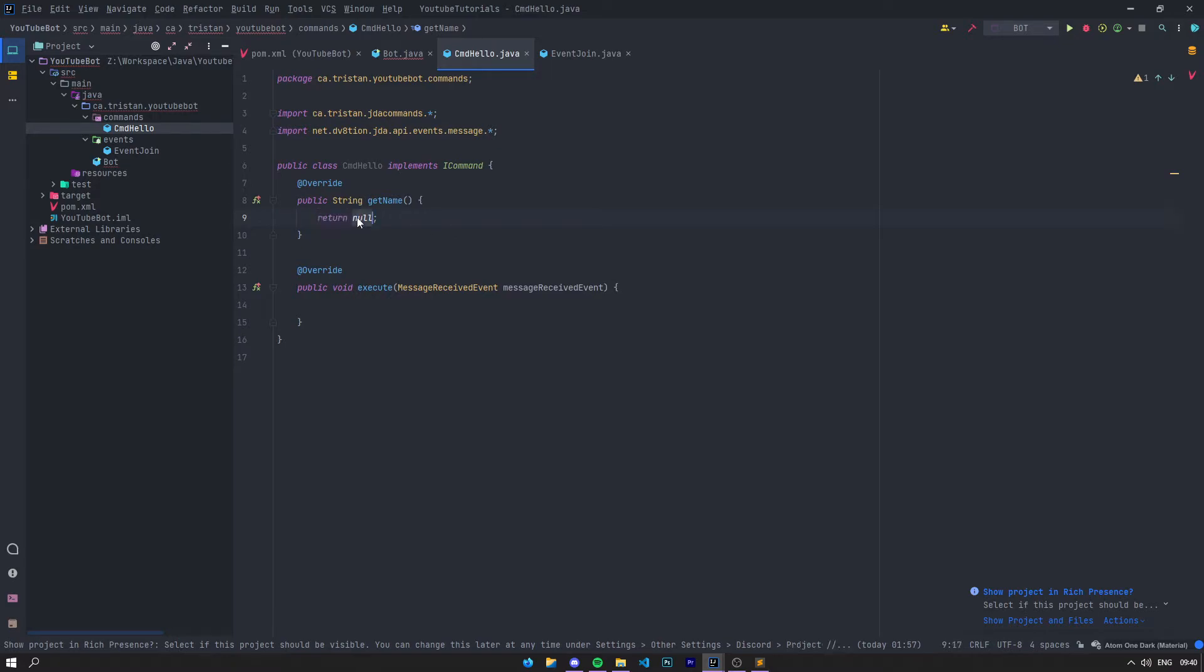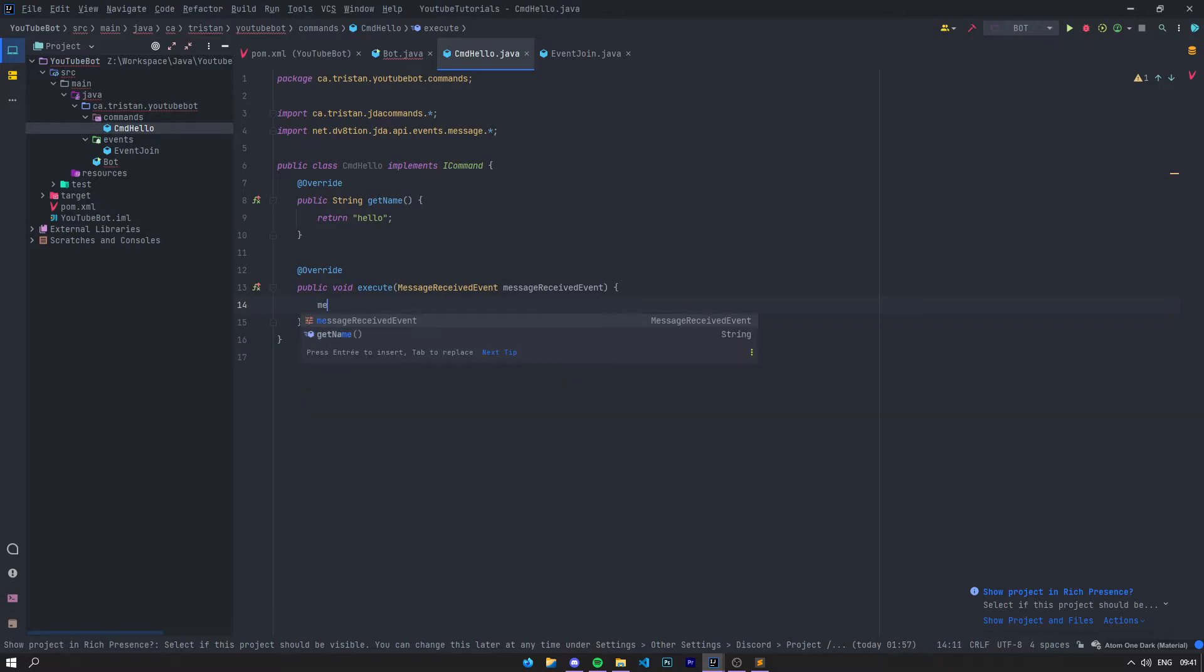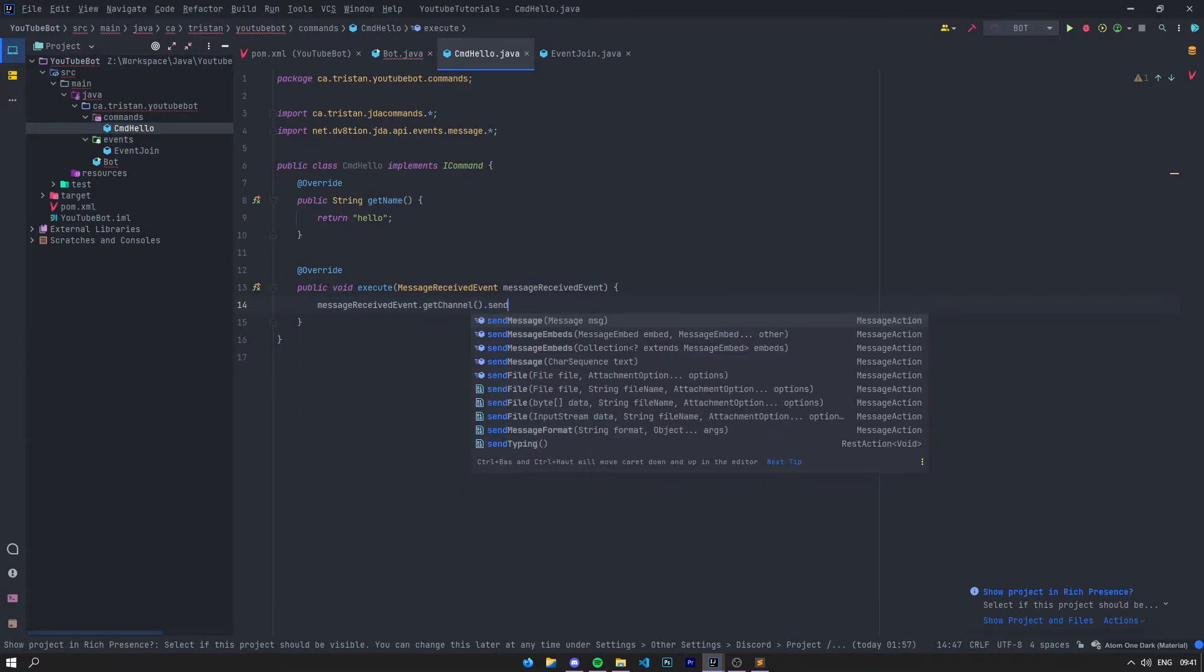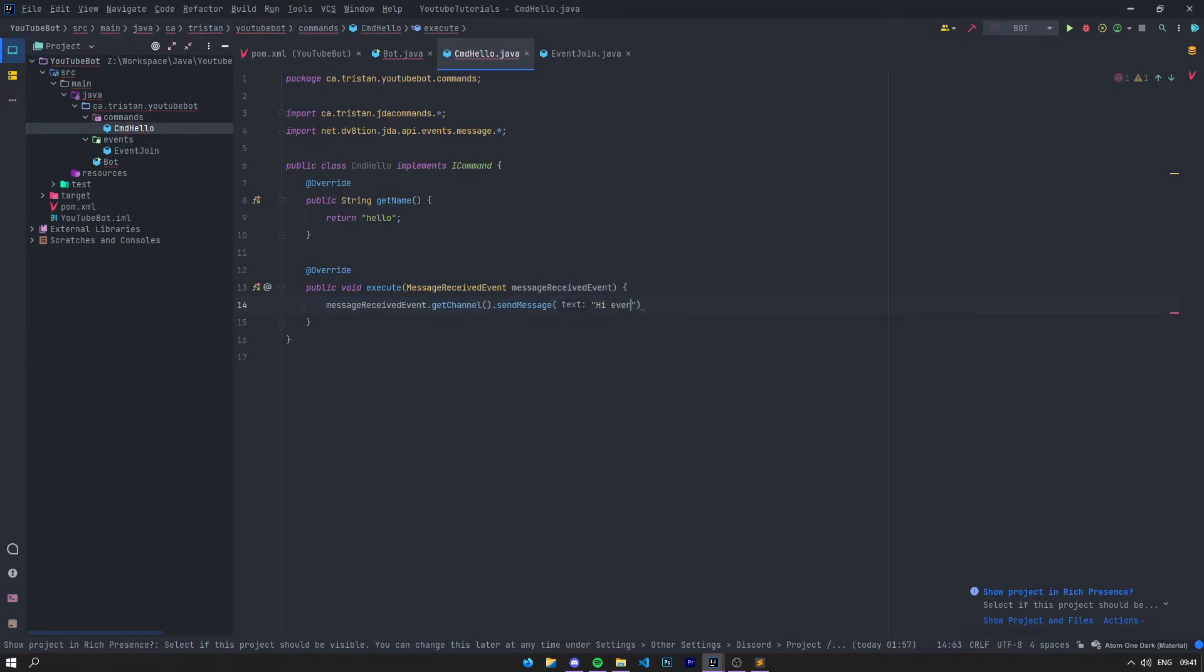Right here you can set the name of your command. For example, I said CommandHello, so let's say 'hello'. Then in the execute, let's execute something. Let's say messageReceiveEvent.getChannel.sendMessage—we're going to say 'Hello World'. That's going to fit a bit more. Then we're just going to queue.